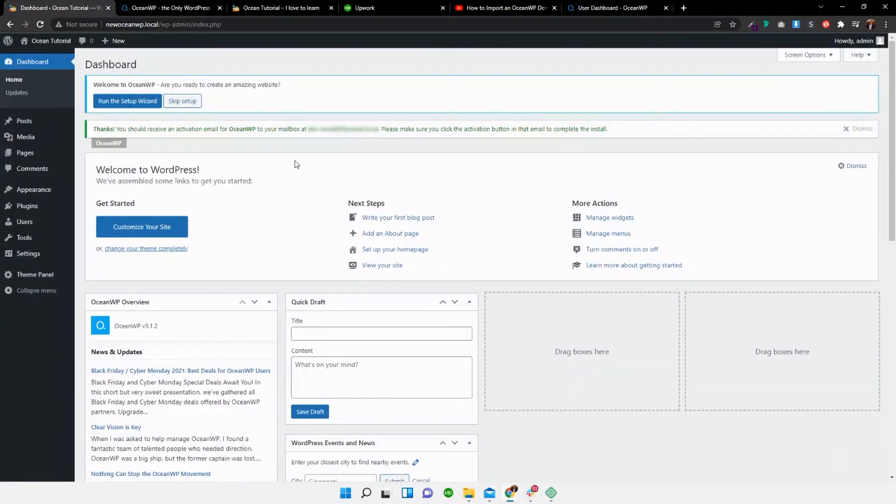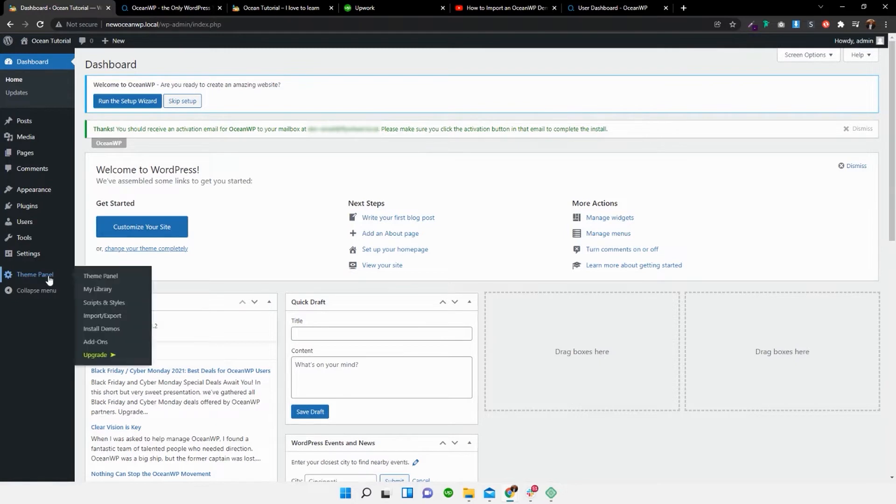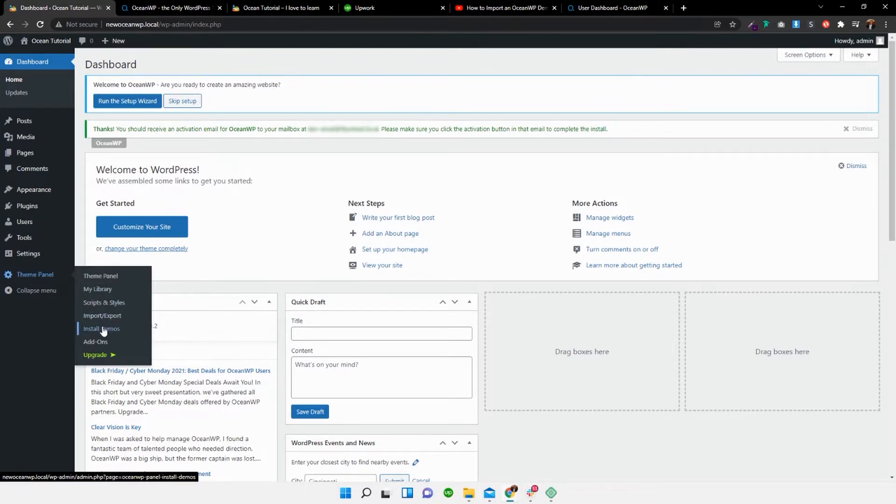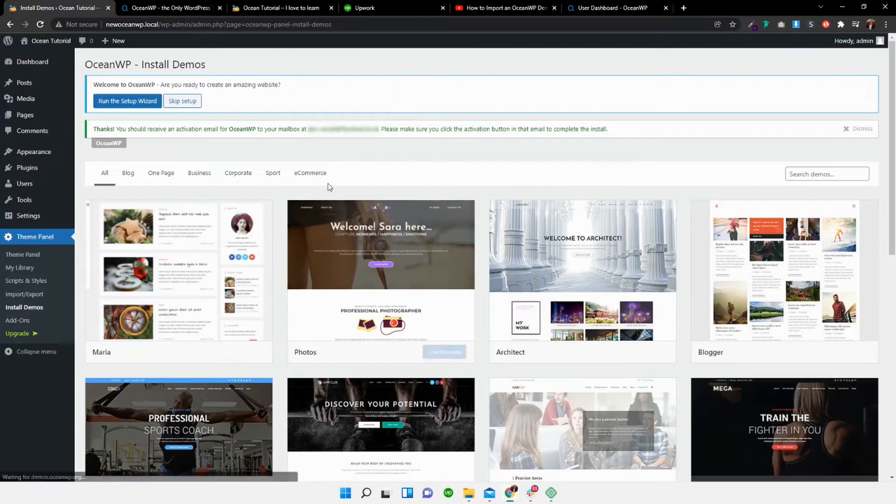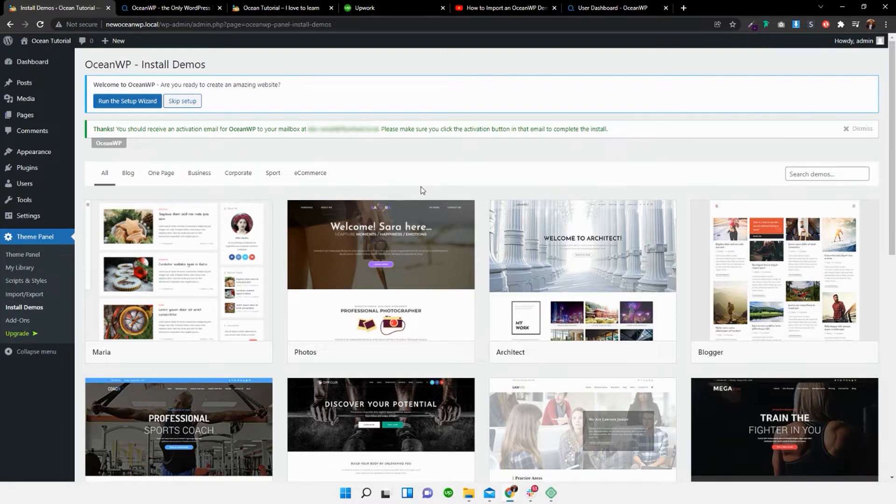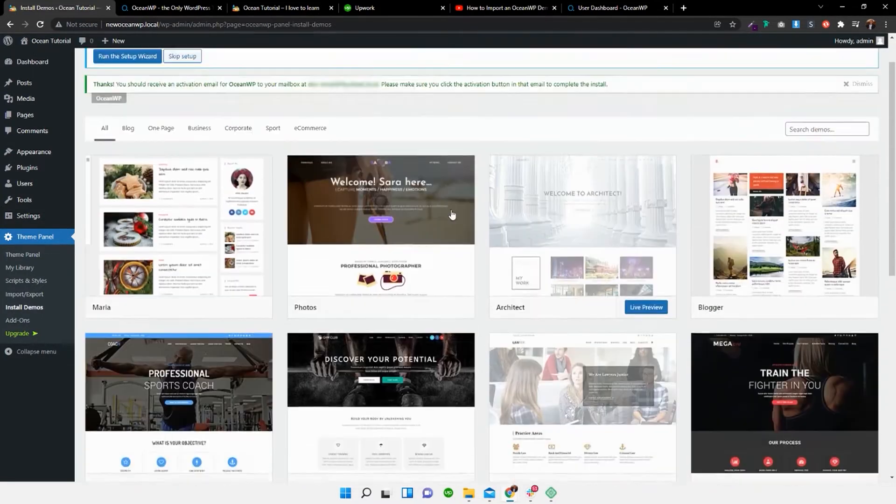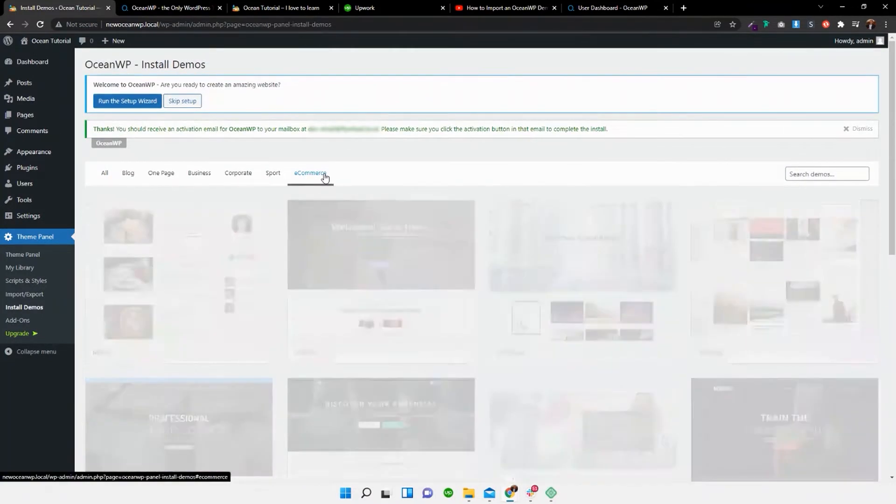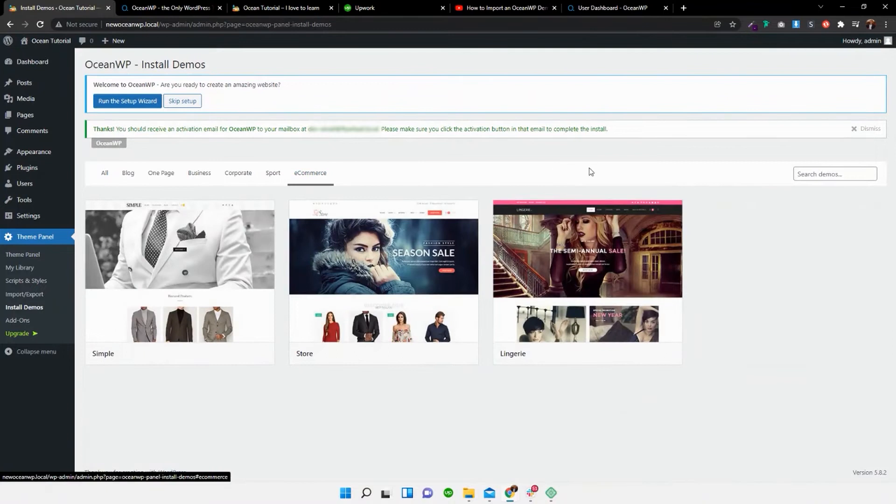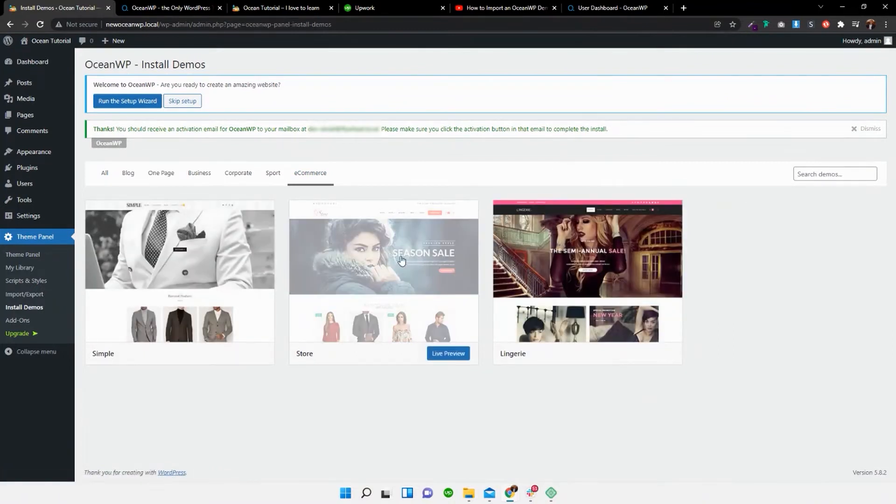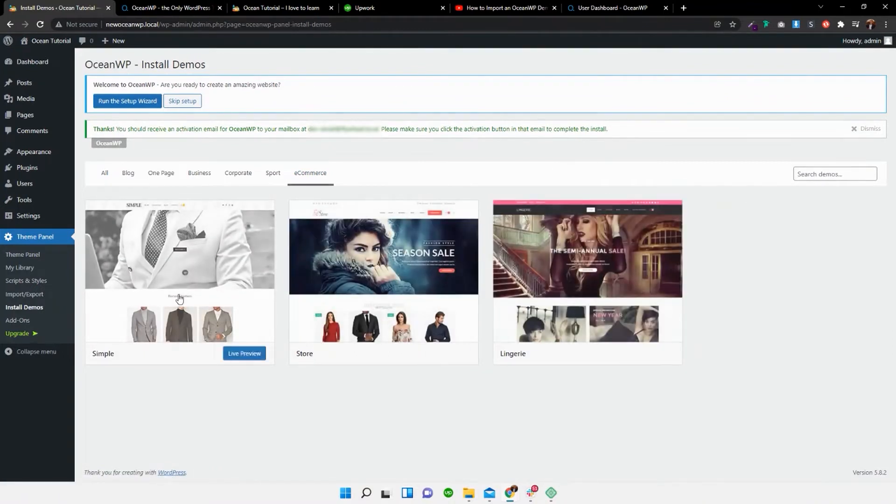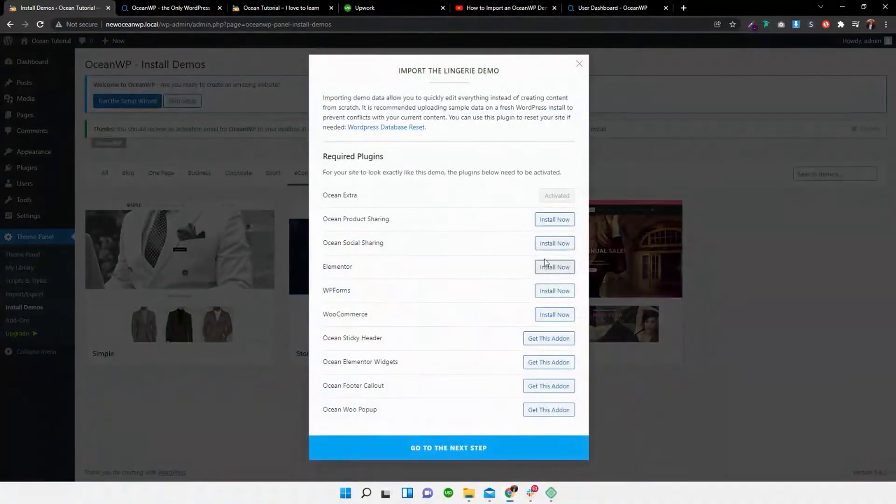So I'm going to go over to my dashboard. I have the OceanWP theme installed as well as Ocean Extra plugin. So I'm going to hover over theme panel and install demos. And depending on what site yours is for or the building blocks of what your company is about or your website, in this case, I'm going to find an e-commerce one. So I'm going to select e-commerce and I'm going to select the season sale. I'm going to select this one now.